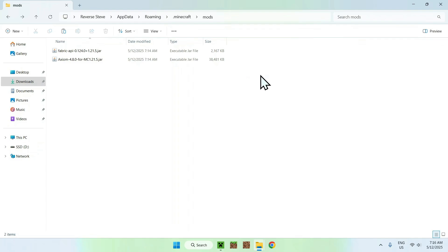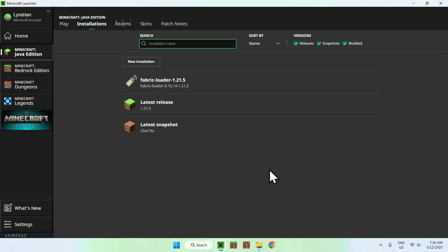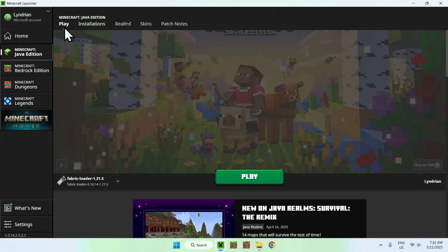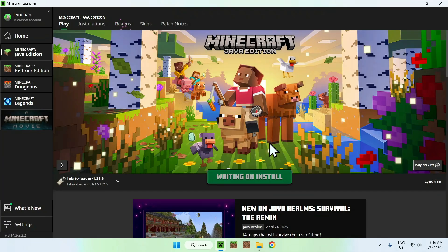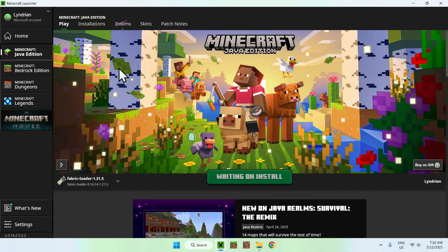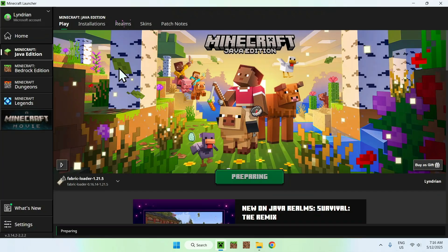Once you have this layout, go back to the Minecraft launcher and click Play. Make sure you have Fabric Loader selected, and click Play. You will have to click Understand the Risks and click Play again. Now you'll have to wait for Minecraft to open up automatically.